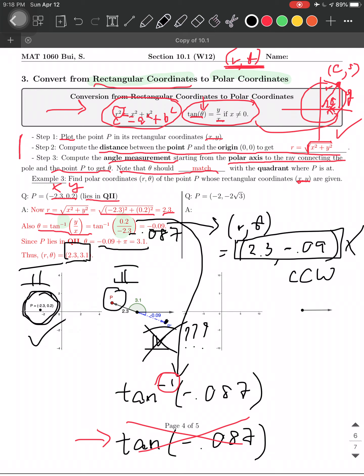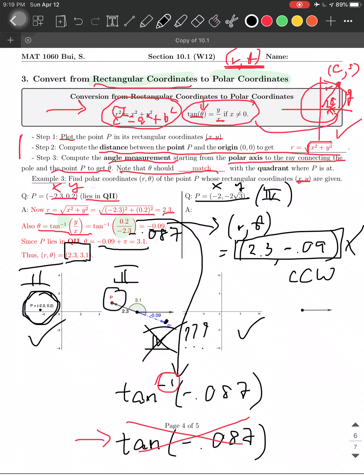I want you to try this next example. Both X and Y are negative here — hint: this point is in Q3. Draw your picture, find R, find θ, then double-check by comparing your polar and XY diagrams to make sure the points match.